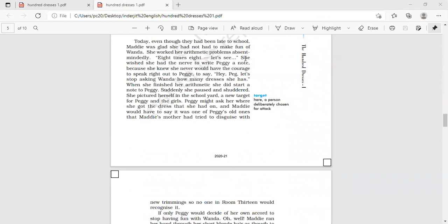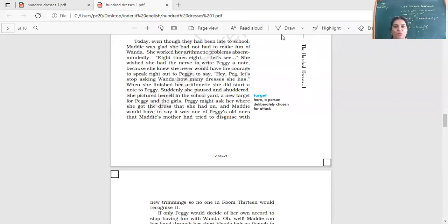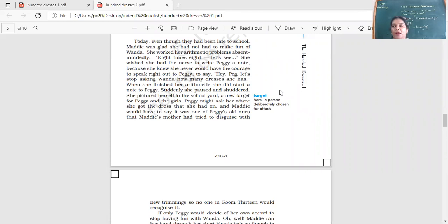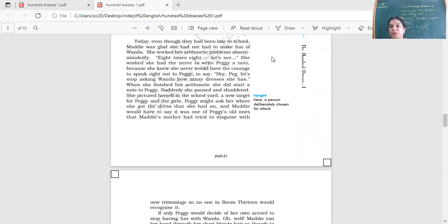We're continuing with the chapter. Which one? Underdresses. We have read about how Wanda was treated differently by the other girls because of her name and because she wore the same blue faded dress to school. And so the girls, they were going to wait for her outside school and they would ask her questions.